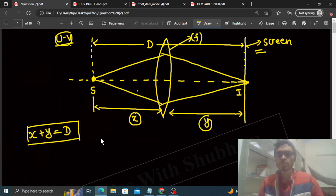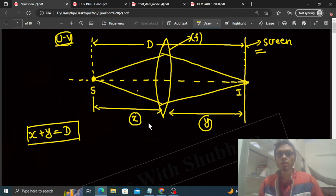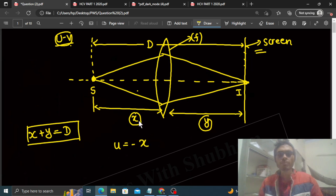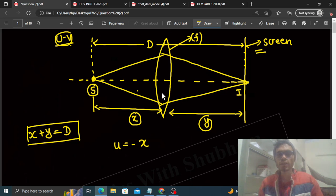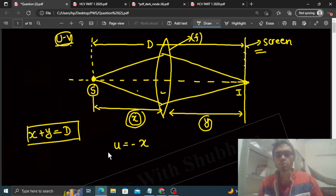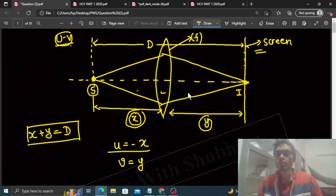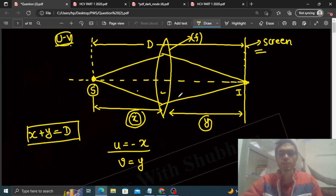You have two variables, x is not known and y is not known. So x plus y will be equal to capital D. And the second equation you will write from lens formula. Here the value of u will be minus x. Your object or source, its distance from lens is x. And it's in negative direction. So u value will be minus x. And v value will be y, and it's positive because it's in positive direction. Sign convention you know.